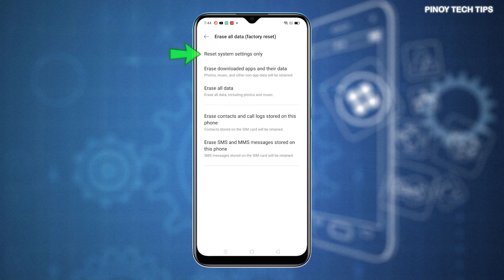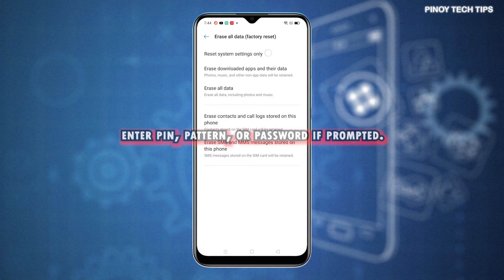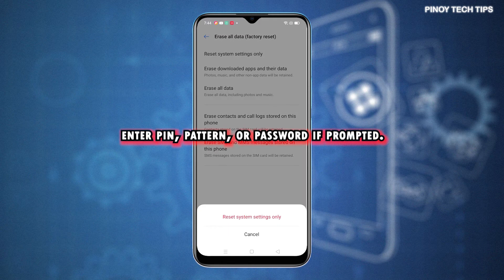tap the option Reset System Settings Only. If prompted, enter your PIN, pattern or password to continue.